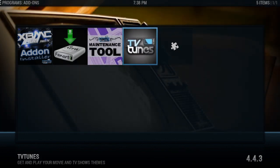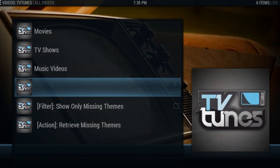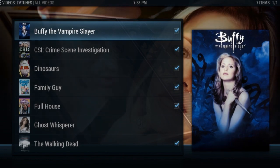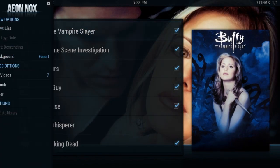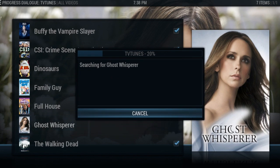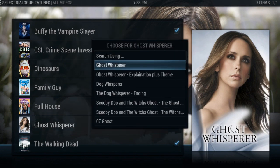Now go into TV Tunes. Once you're in TV Tunes, go to TV Shows or Movies depending on what you're looking for. I'm going into TV Shows and scrolling down to Ghost Whisperer since I don't have that theme music yet. It's going to look for the theme music.